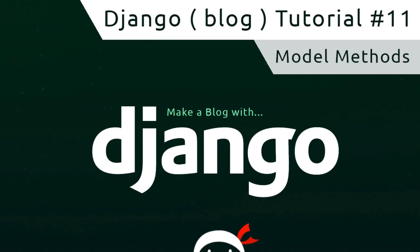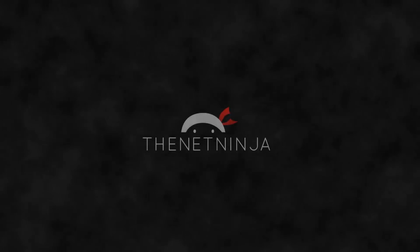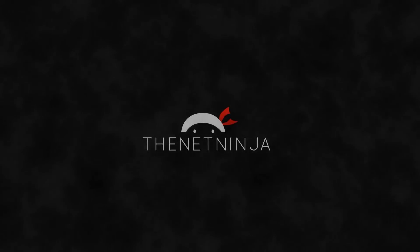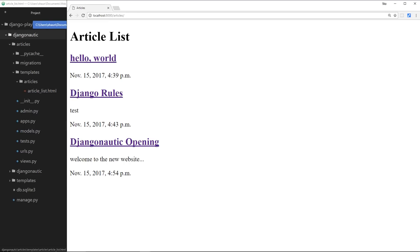Hey, what's going on guys, welcome to your 11th Django tutorial. In this video we'll take a look at model methods. Everything's looking pretty good so far - we've got our article list right here and we're